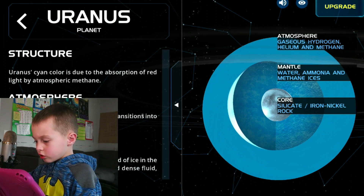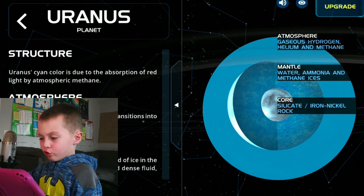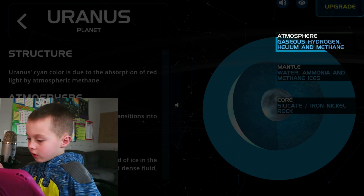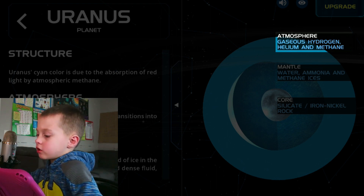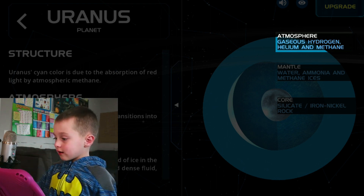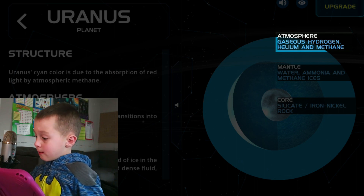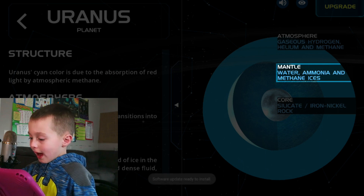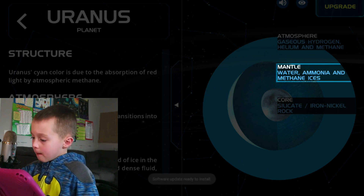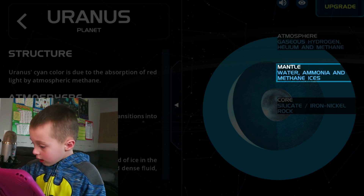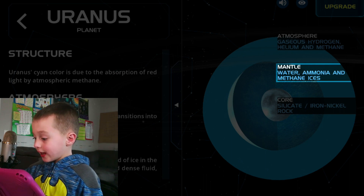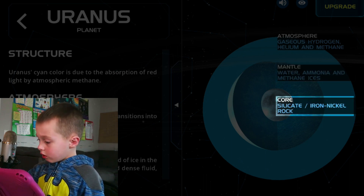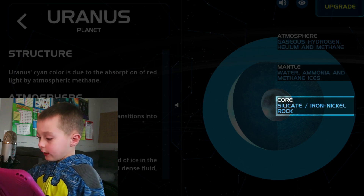It looks cold because it's blue. Atmosphere: gas, hydrogen, helium, and methane. Mantle: water, ammonia, and methane get ices. Core: silicate rock, iron, nickel.